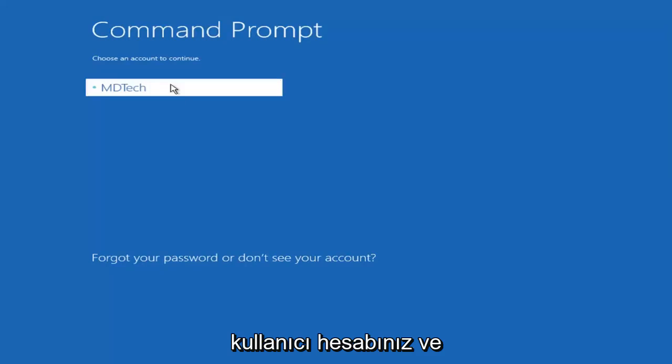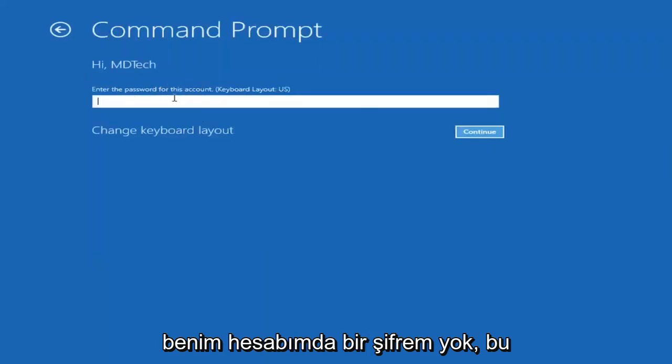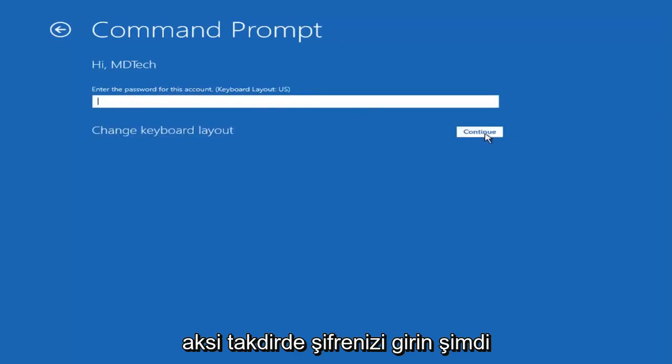Select your user account and I don't have a password on my account so I'm just going to leave this field blank otherwise enter your password.